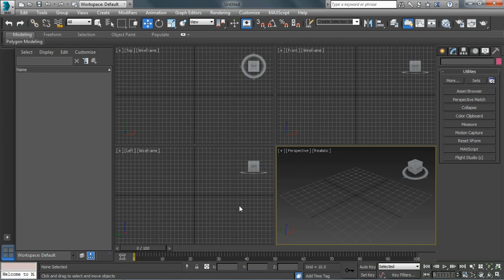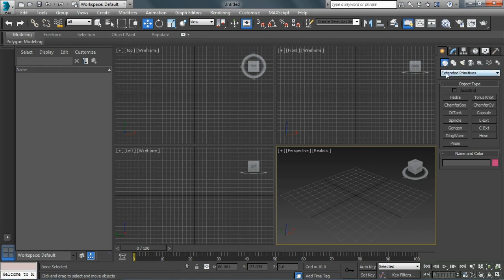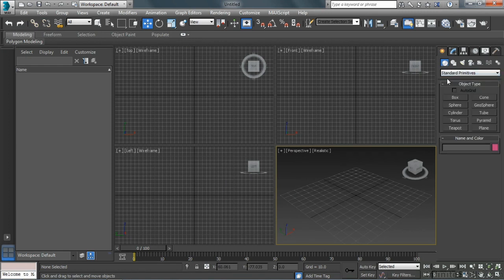The Command Panel is a pretty large area within 3ds Max and has a lot of the functionality that we need. I suggest that you do just take some time and look around within that Command Panel and start remembering where pieces of it are.